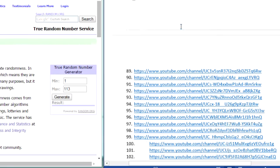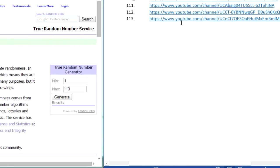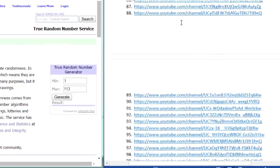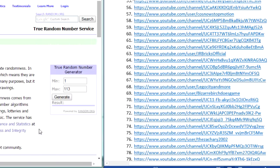As you can see, I have all the channels listed out here. There was 113 entries, so let's generate a new winner.